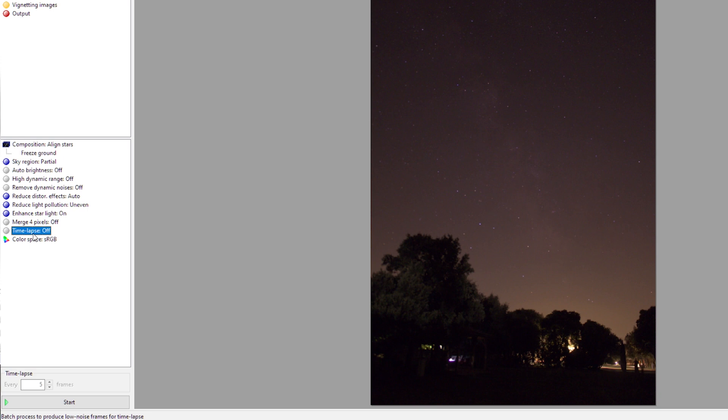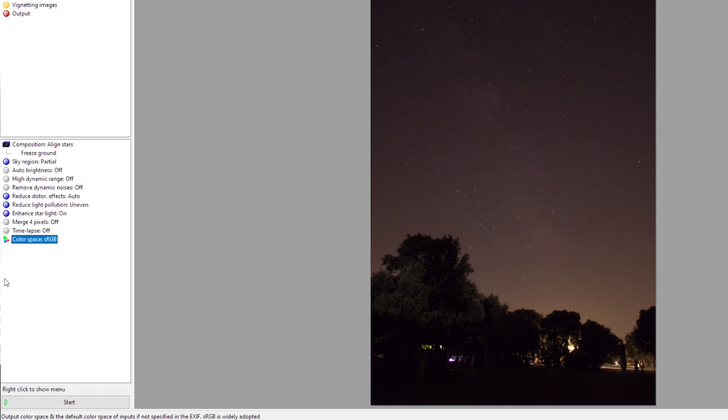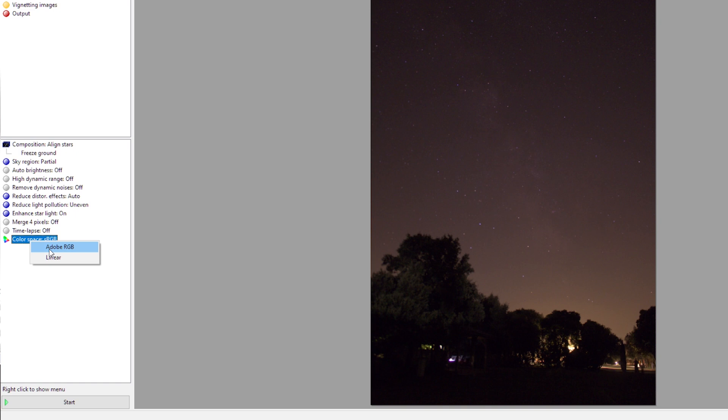You can also create a time-lapse. I'm not going to get into that right now, but it will create a time-lapse of your picture, which is pretty wonderful to have. Color space, usually you will have sRGB, that's the default, but you can also select Adobe RGB or linear if you're interested in another color space.